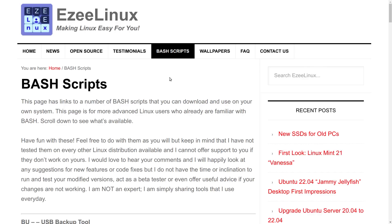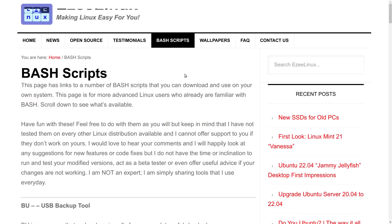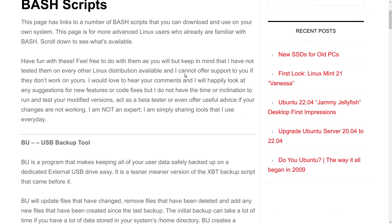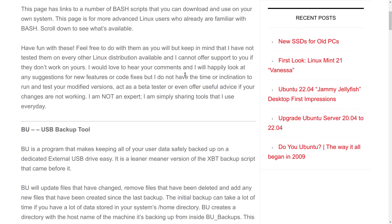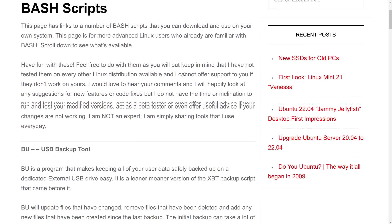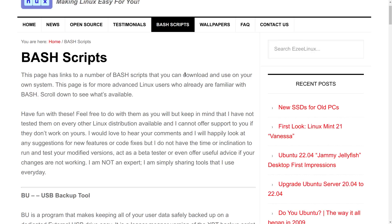One more thing before we get into this: new videos are also posted here at easylinux.com, for now. So what is a bash script? A bash script is a little program that you create yourself to run on your Linux computer, and usually you run them in the terminal.